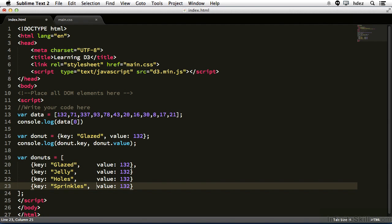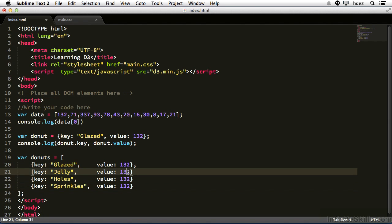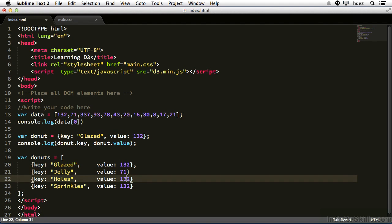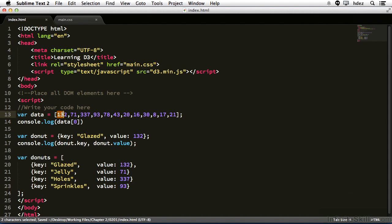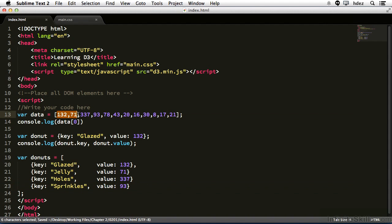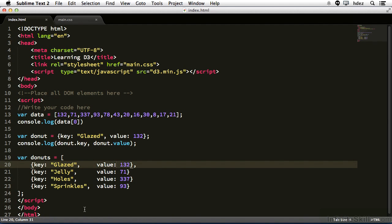Now I'll change the value. So for the second one, 71, and the third one, 337, and the fourth one, 93. Now you might notice that these values correspond to the values within the simple data array that we created earlier. That's by design.